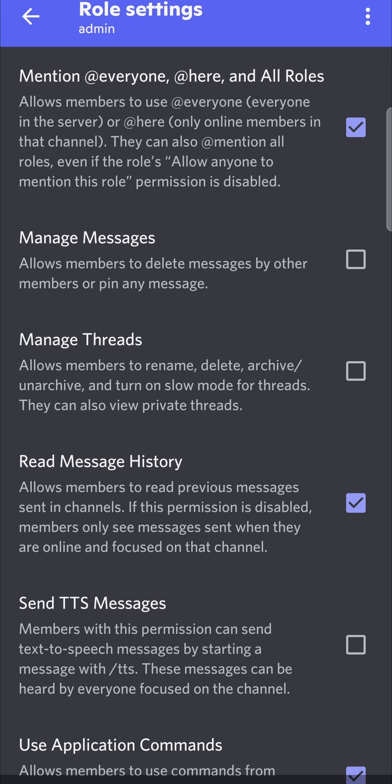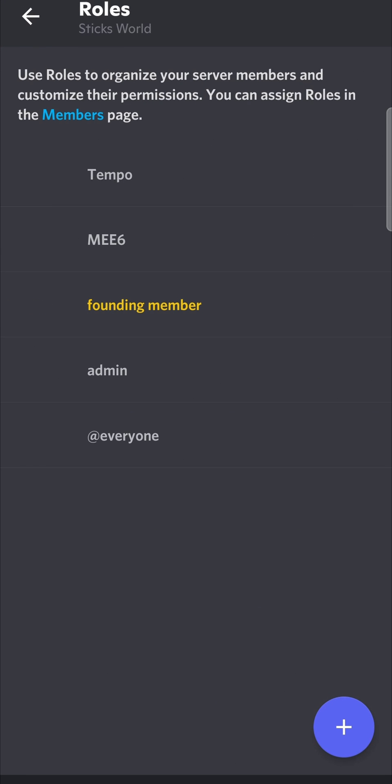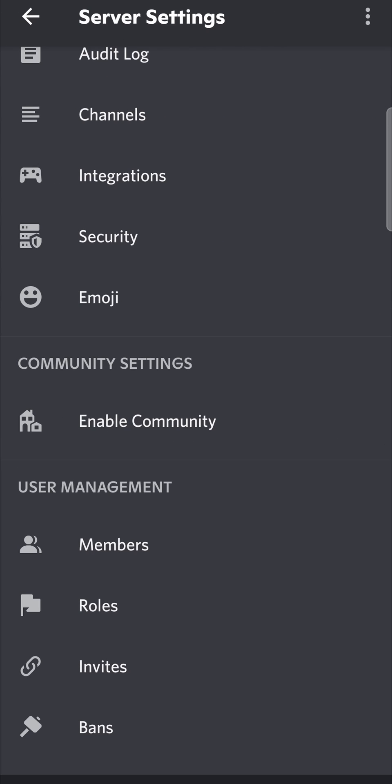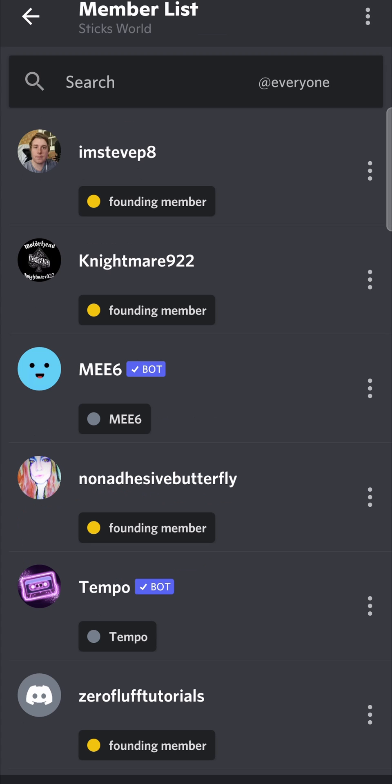Now we need to assign a member to the role. I need to go back, go back again, and then we want to tap on where it says members above roles, and here you'll see all your different members.